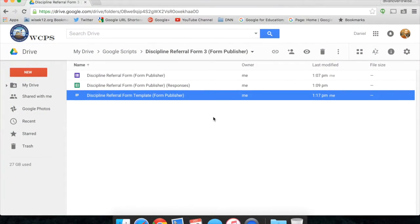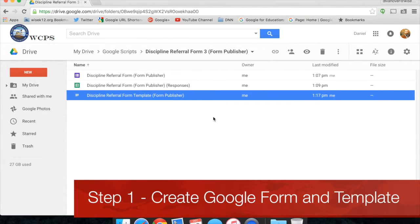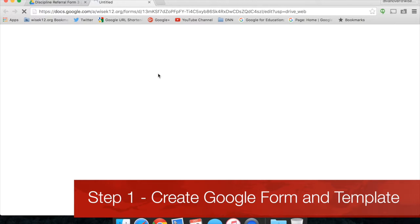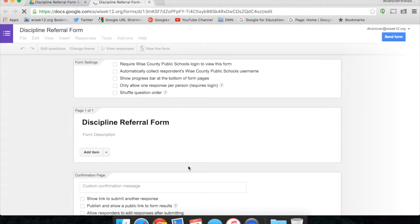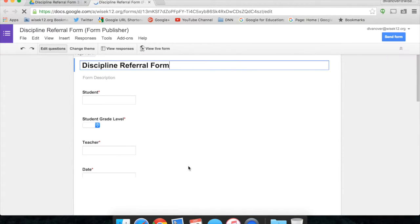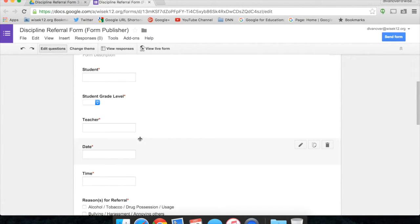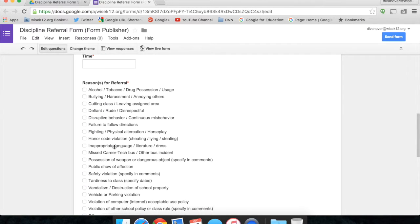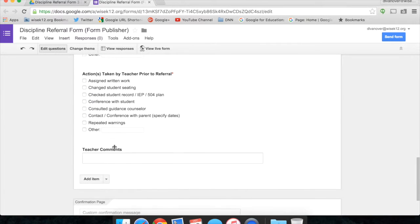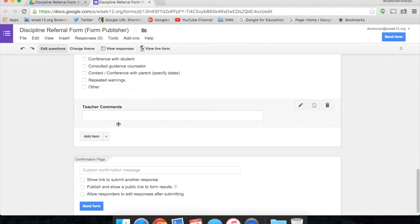To start out, I'm in Google Drive. I already have created a Google Form. In this case it's a discipline referral form with multiple questions: student name, there's a fill in the blank, student grade level, teacher name, date, time, the reason for referral, action taken by the teacher prior to the referral, and teacher comment sections, all available.